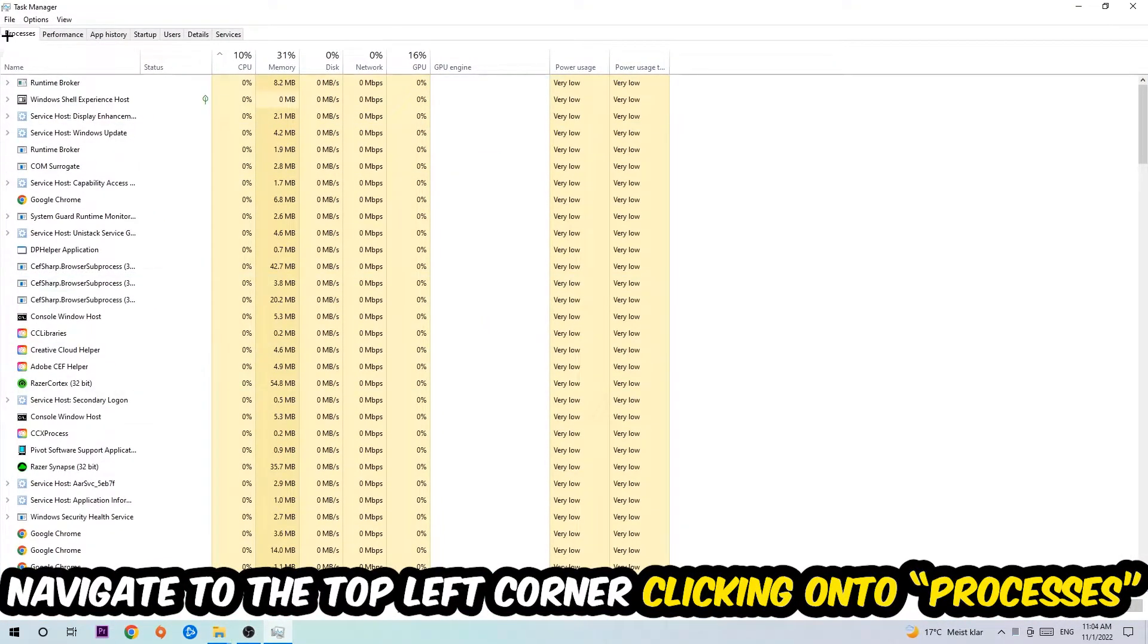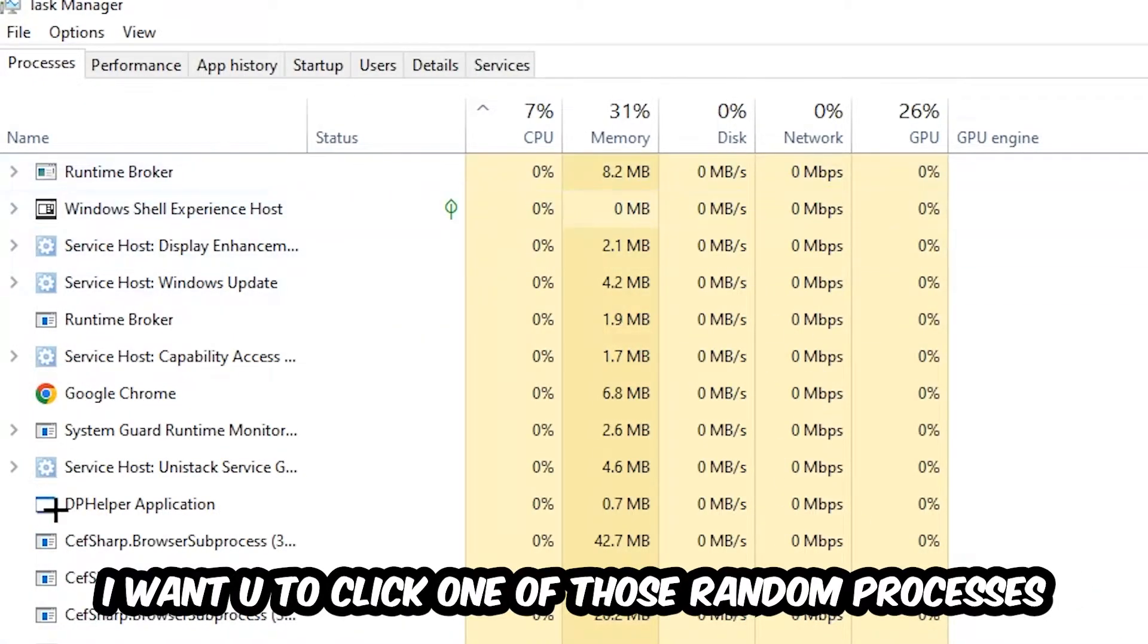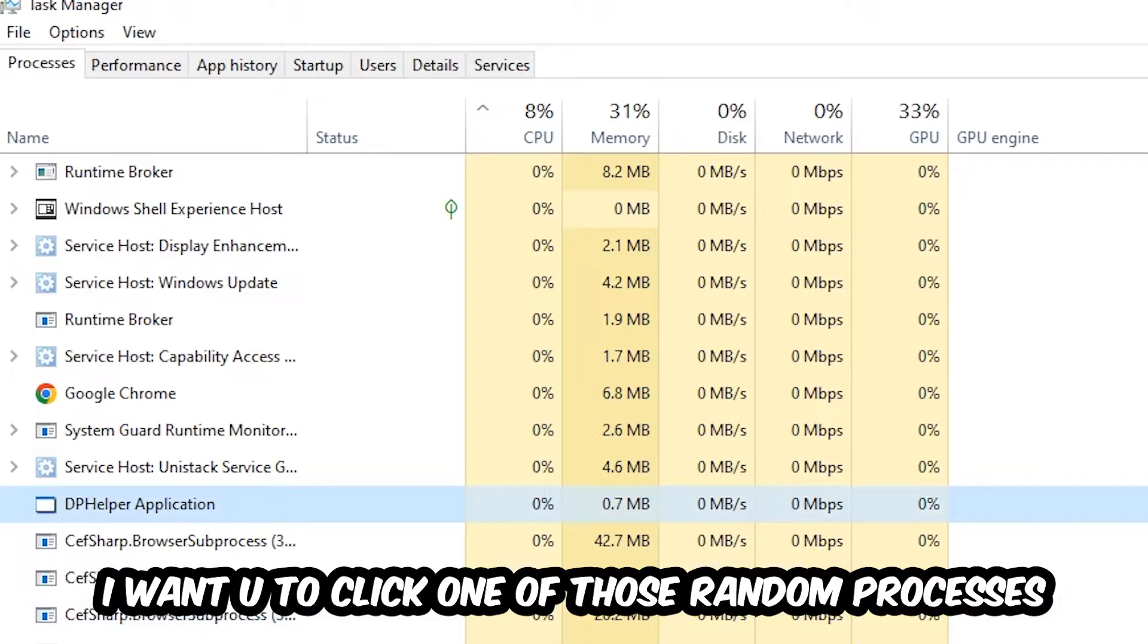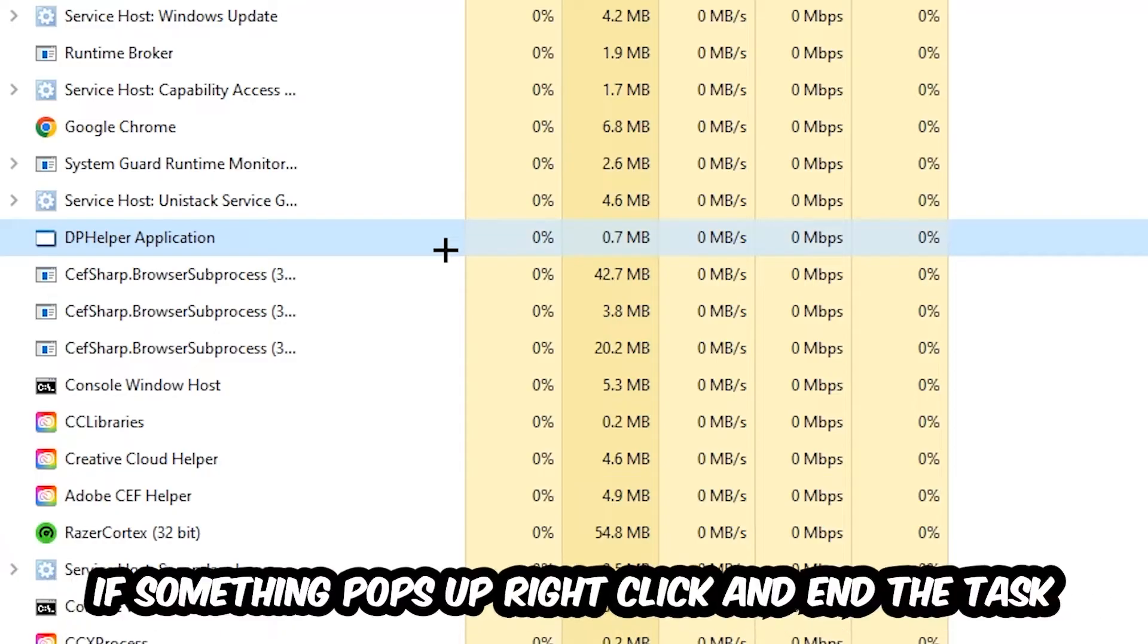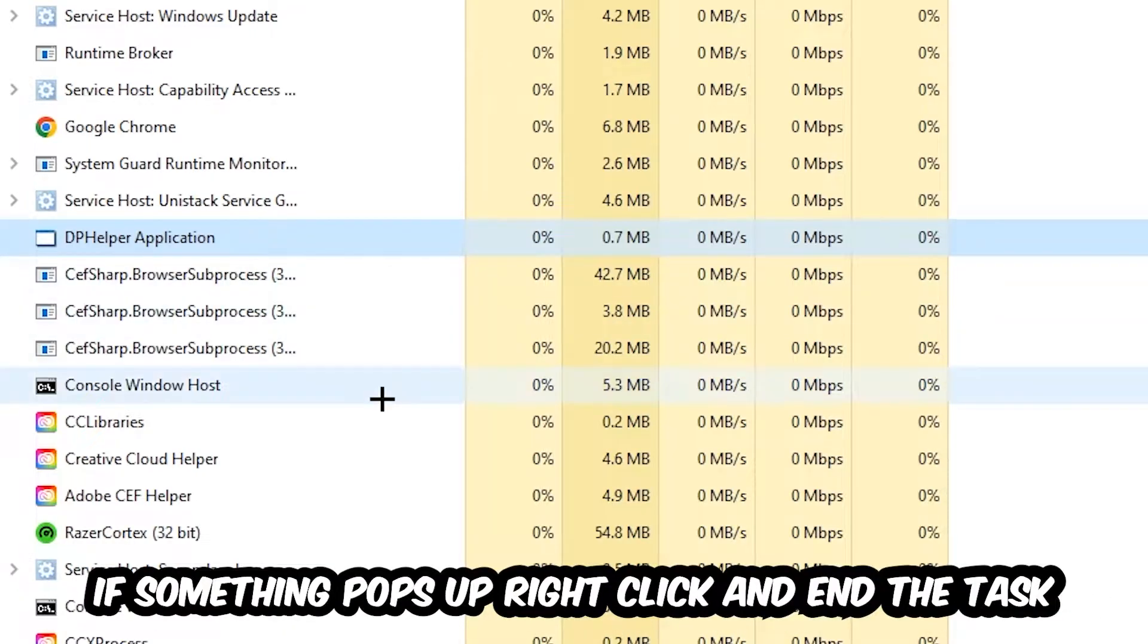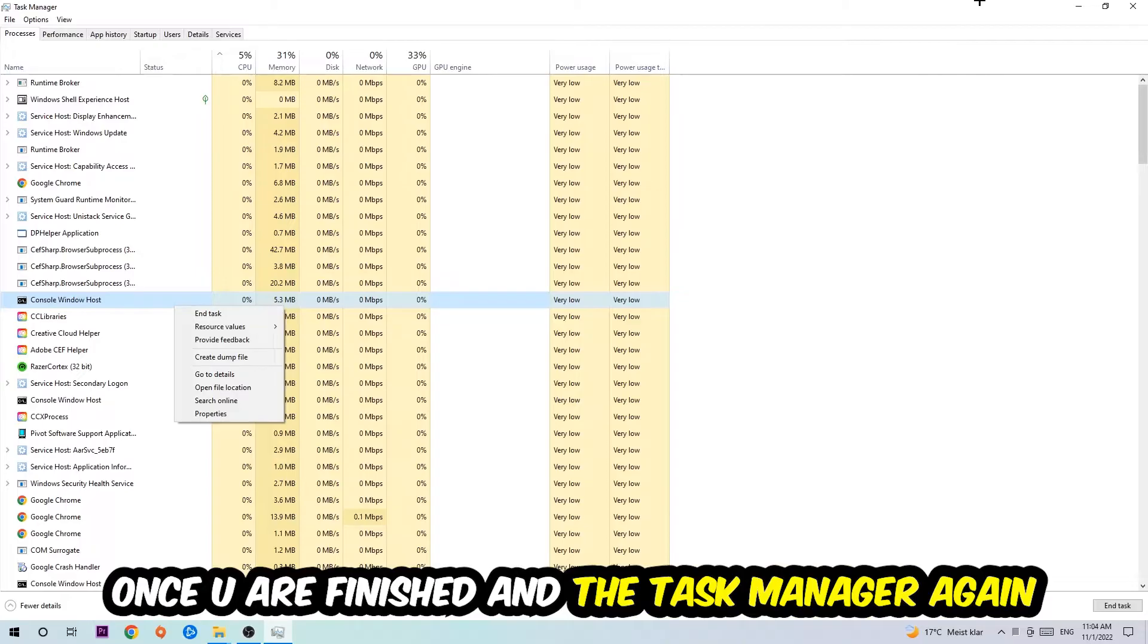Once you click Processes, I want you to click one of those random processes, doesn't really matter which one. Search for your game by using your keyboard. If nothing pops up, it's good for you. If something pops up, simply right-click and hit End Task. Once you finish with that, I want you to end the Task Manager.